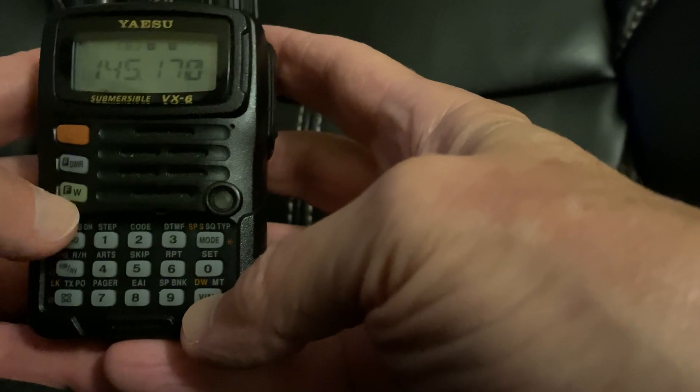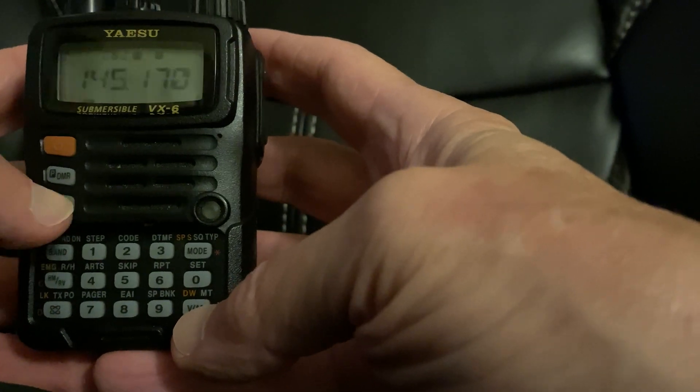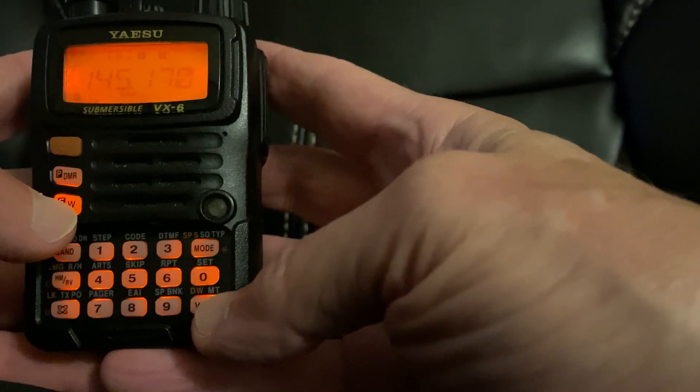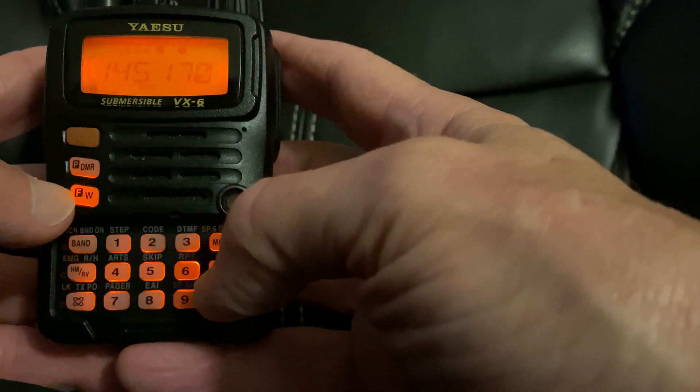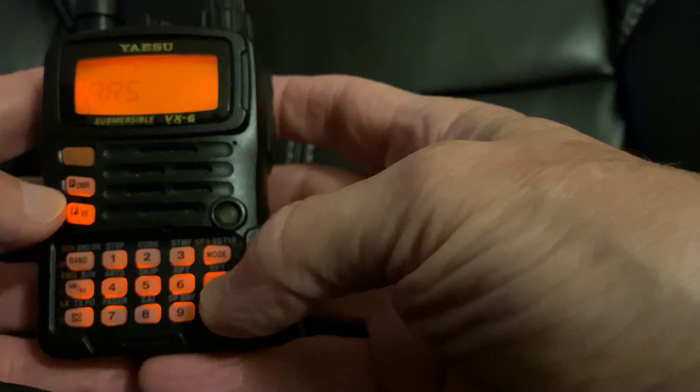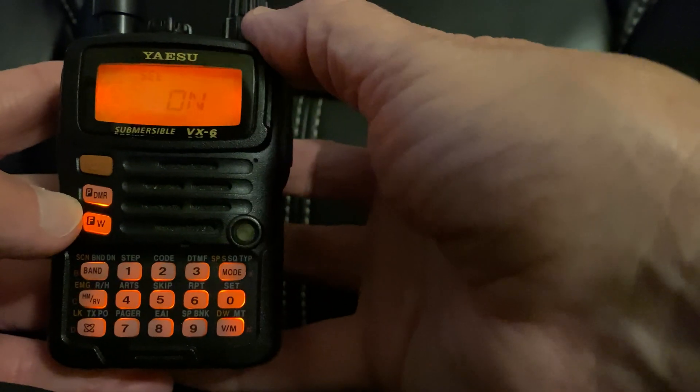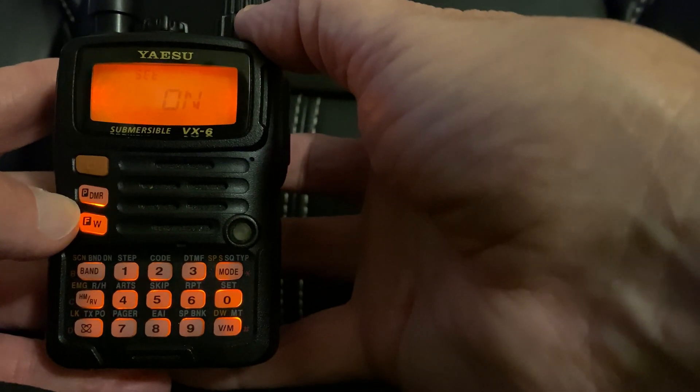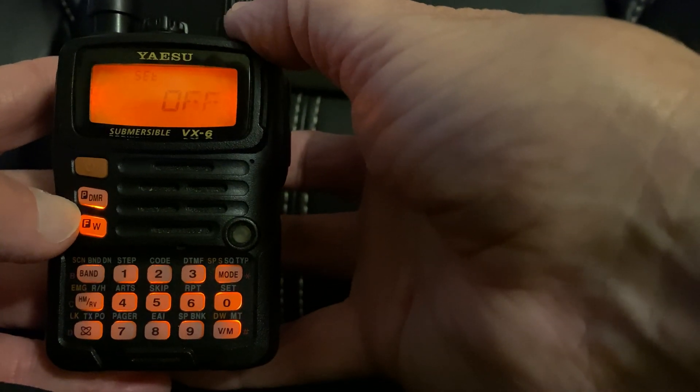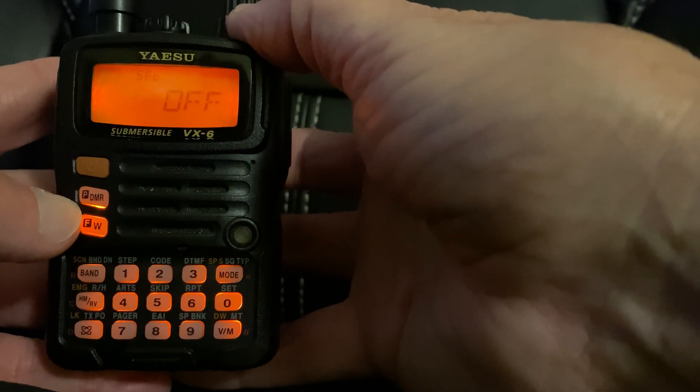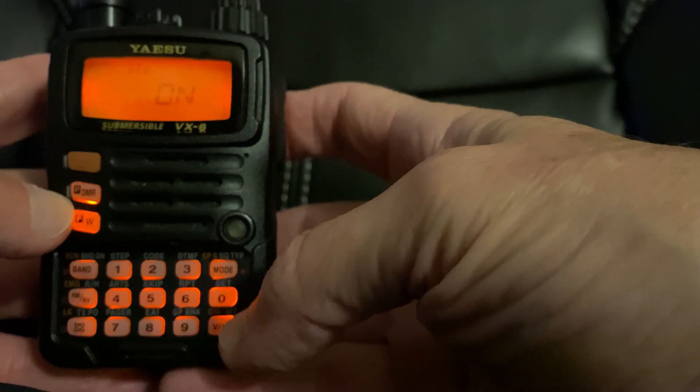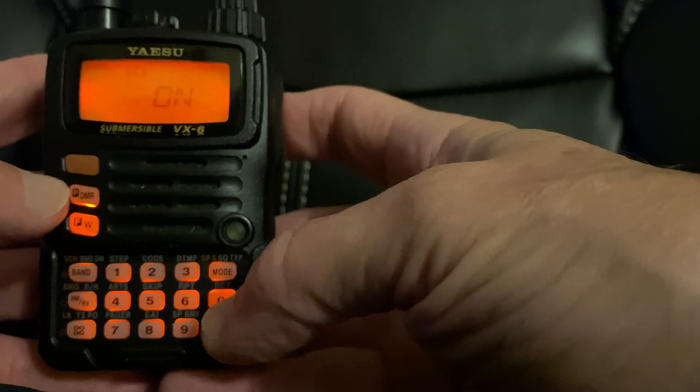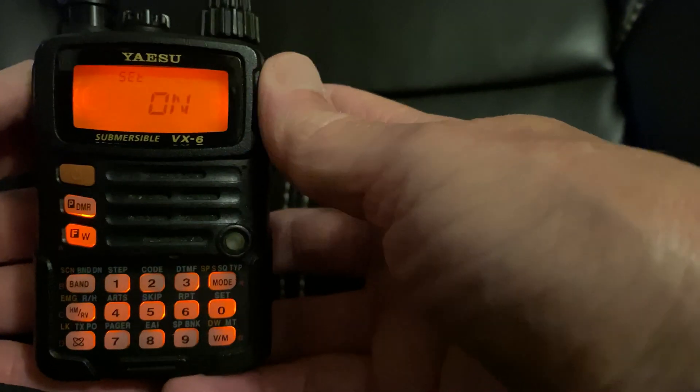So you will go open your menu, FW, zero, and menu four. Then zero again and you can see it's on. You can turn it off, you can turn it on. You want to leave it on and then PTT to get out.